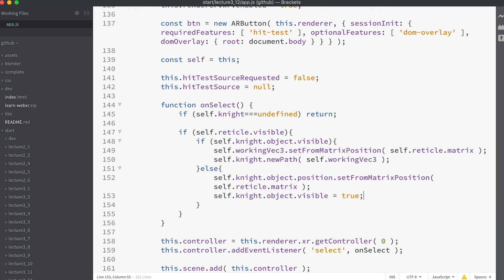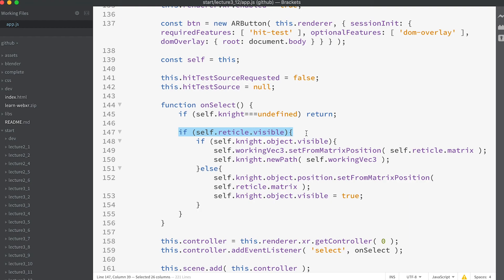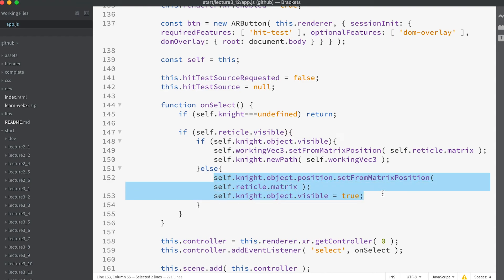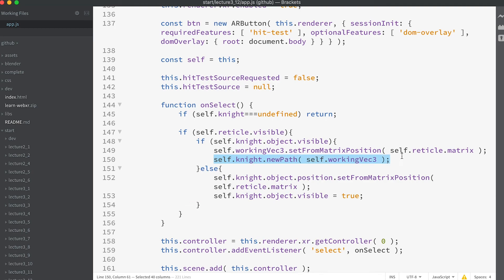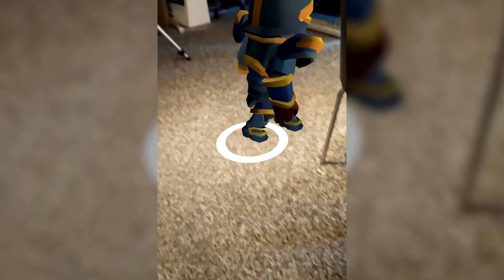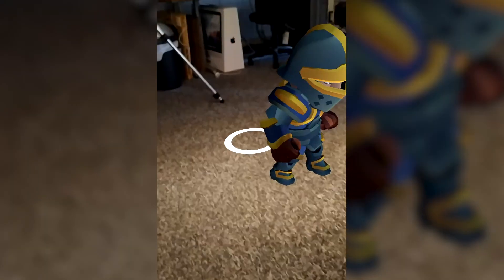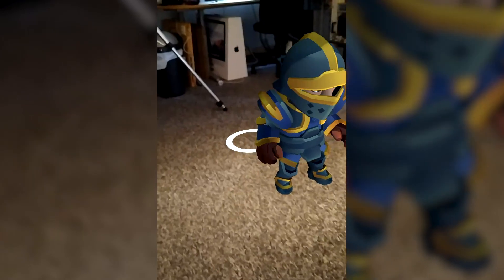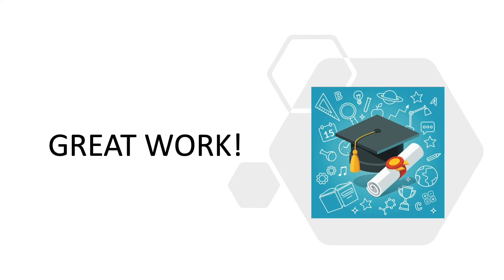This function is triggered whenever you touch the screen. Notice we check that the knight has been initialized and that the reticle is visible. Then we check if the knight object is visible. If it isn't then we set its position to the reticle position using the setFromMatrixPosition method and make the knight object visible. If not then we need to generate a new path for the knight based on the new location of the reticle. We'll look in section 8 at pathfinding. For now it's enough to know that it causes the knight to appear to walk to the new location. That completes your introduction to WebXR. You've learnt such a lot in this section.